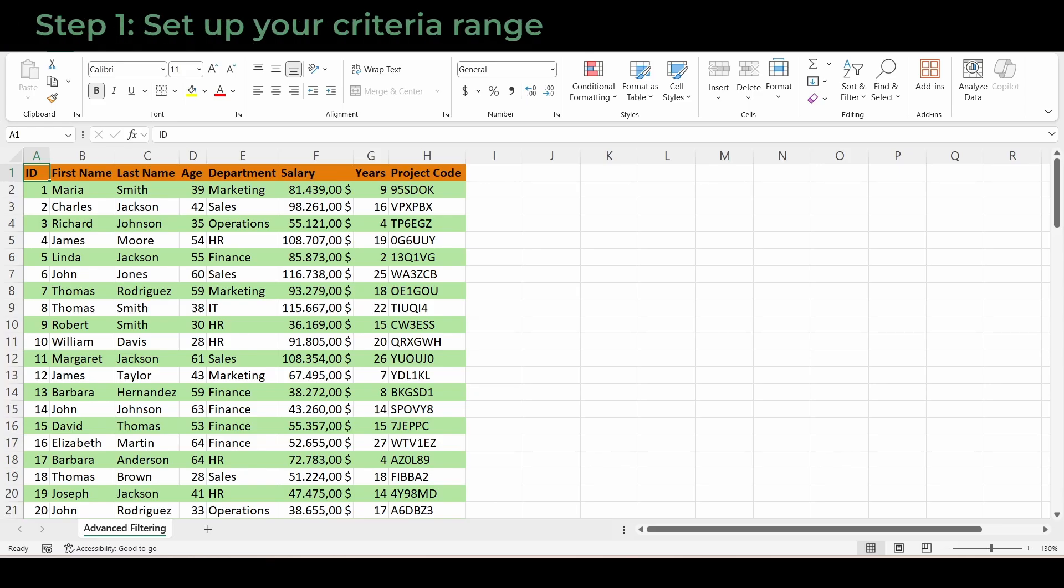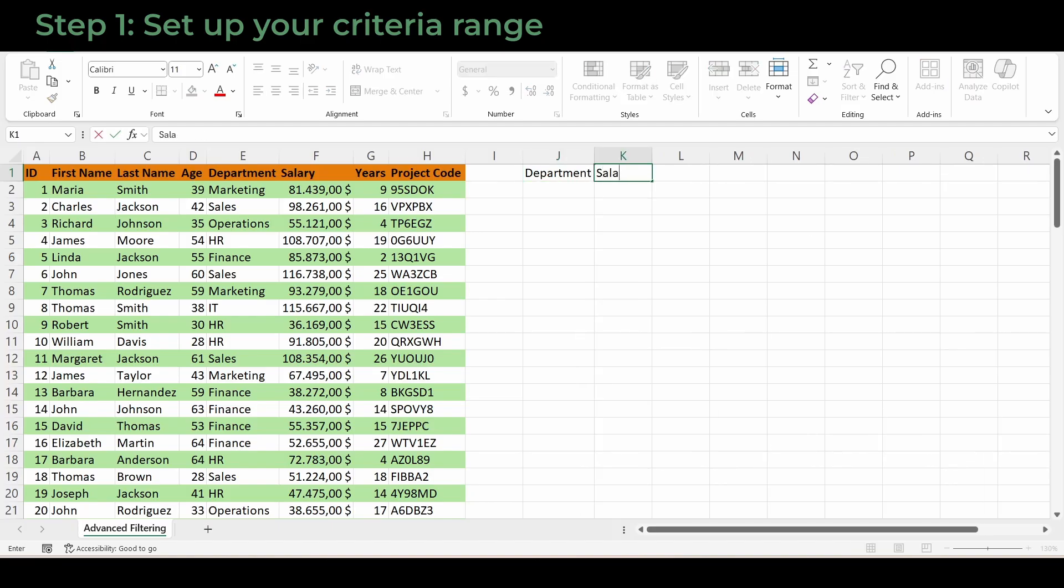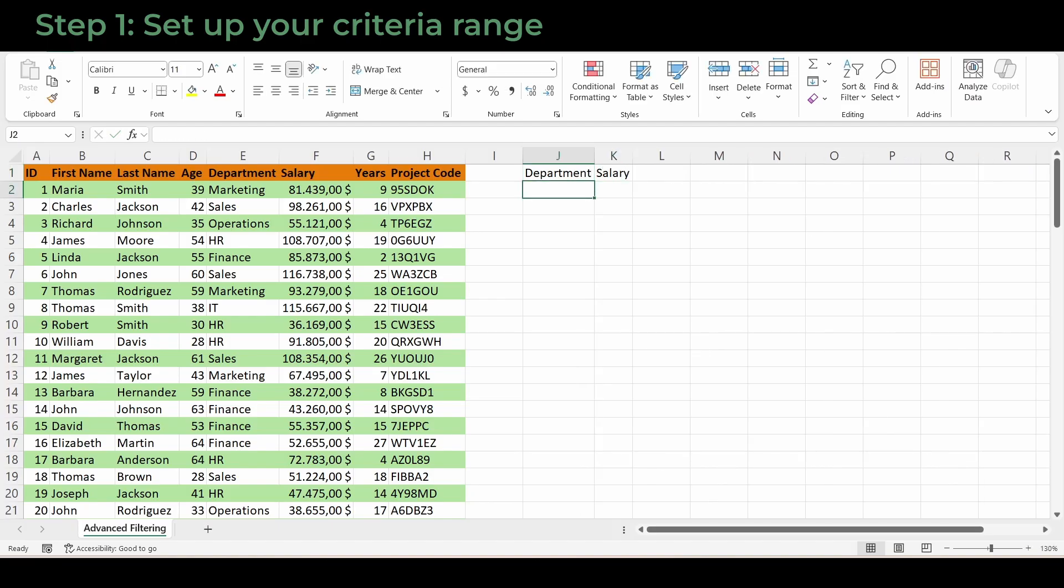Step 1: Set up your criteria range. I will go two columns next to my data and start typing column headers, but only the ones I want to filter by. In this example, I'll use department and salary.